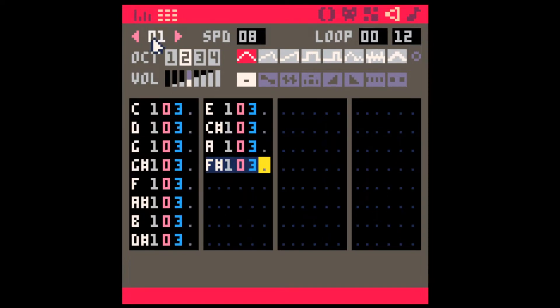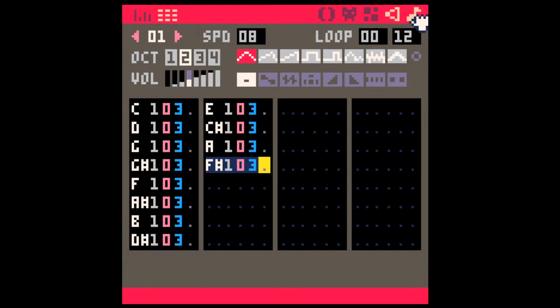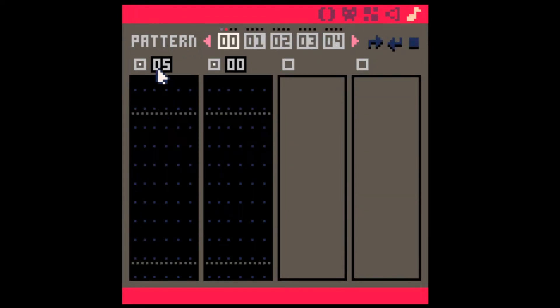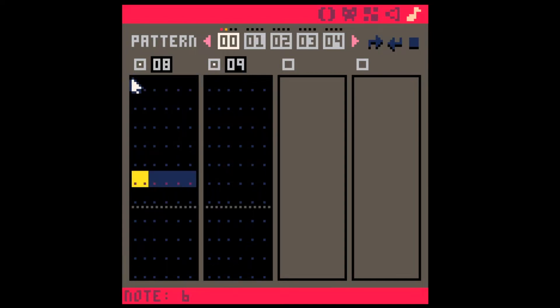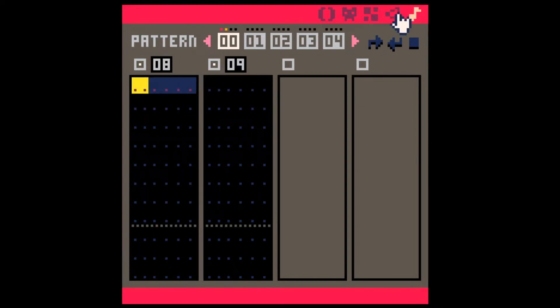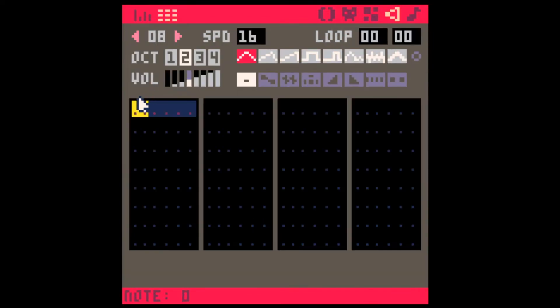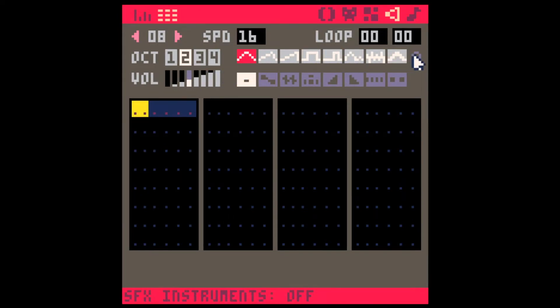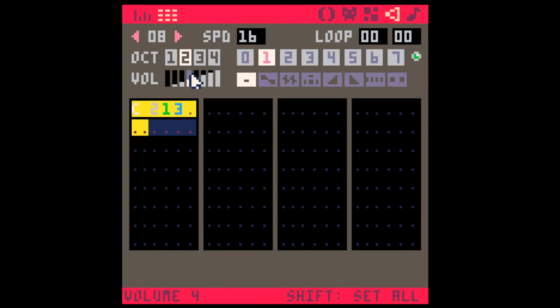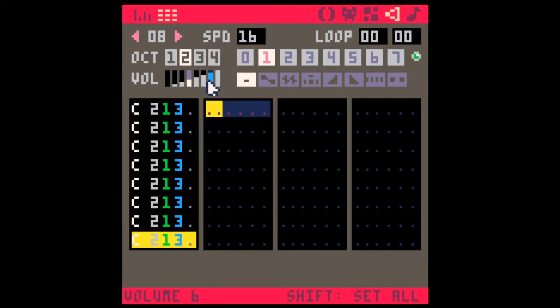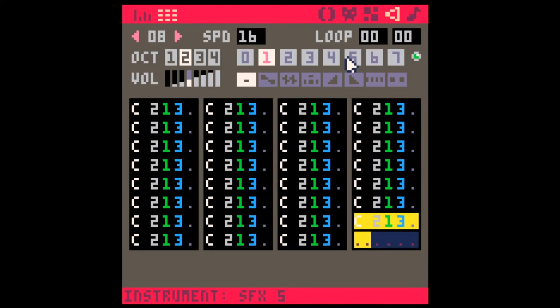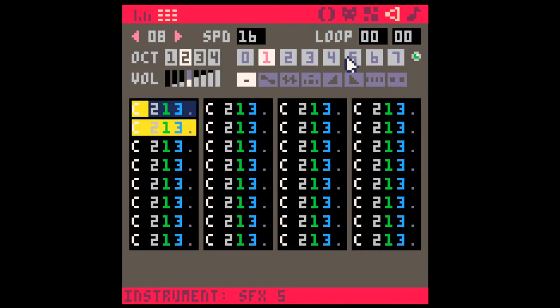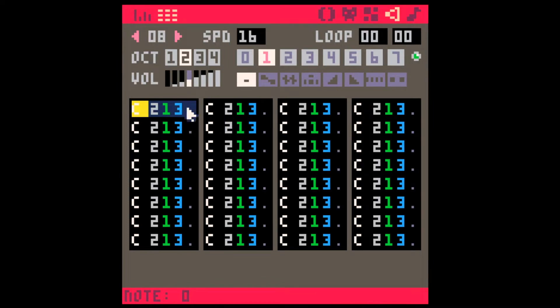Okay, and then we're going to use this in the instrument editor. So we've got instrument one. And let's use instrument one. Here we go. Let's see what this sounds like. And let's play with it.